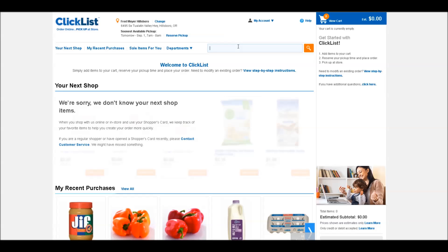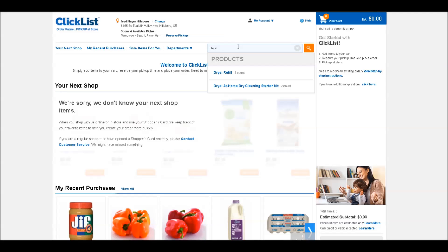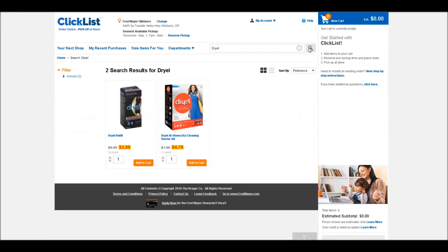You simply go up to the search bar here. I'm going to look for Dry L Refills. You can see that it already pops up a suggestion right here, or if I want to go straight to the search page, I can hit enter or click the search button.